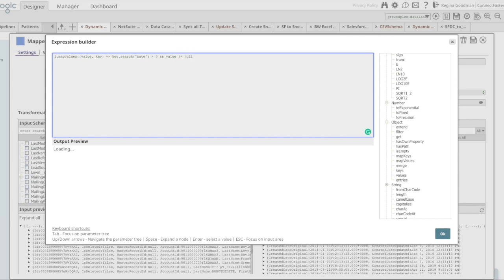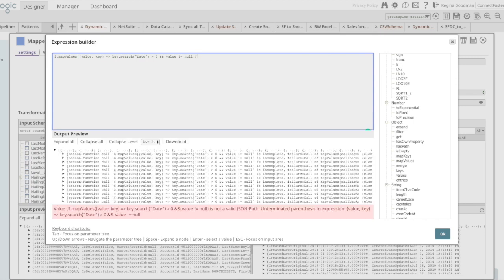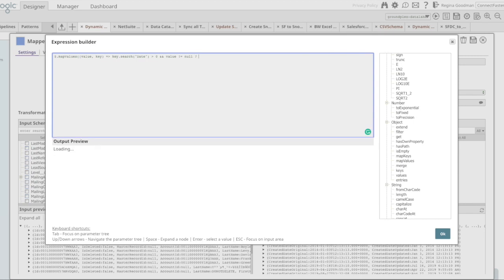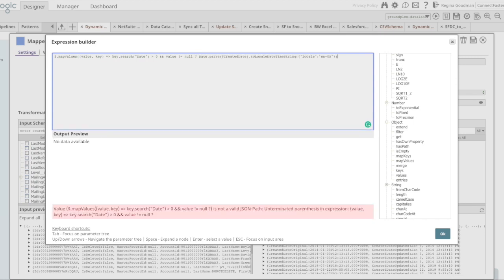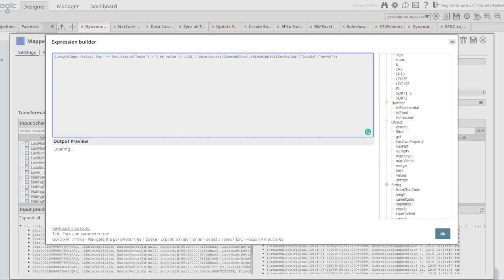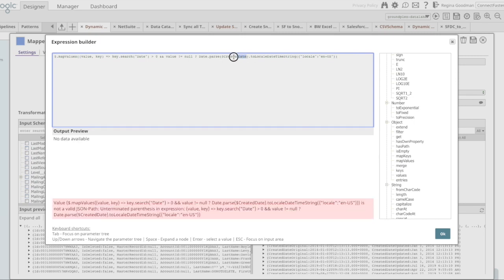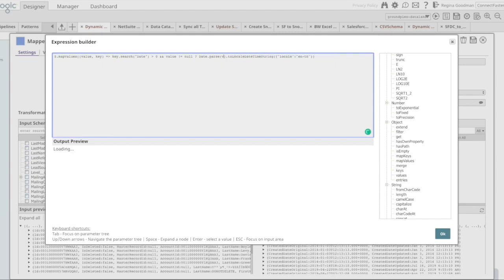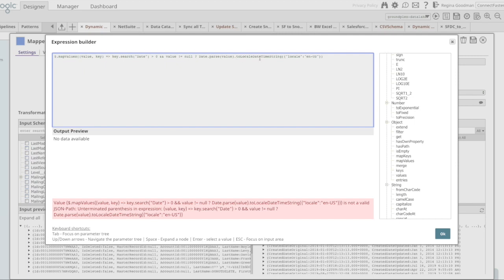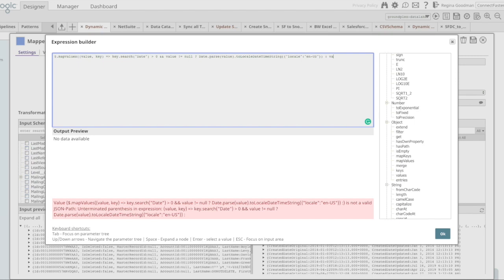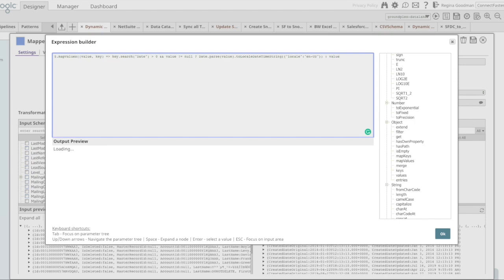So now I'm going to say, okay, these are the conditions. This is what I want you to do. And I'm going to paste in the expression that we were happy with earlier. I'm going to replace out the individual field name with value, because I want to apply this to values anywhere in my data set. And now I'm going to use the else condition, which is a colon, to tell it if my condition was not met, just pass the value through unaltered.